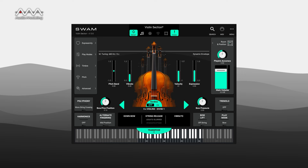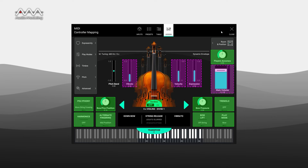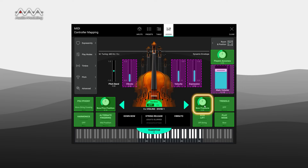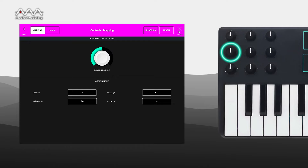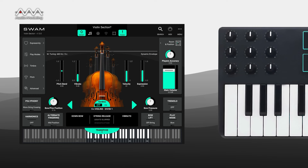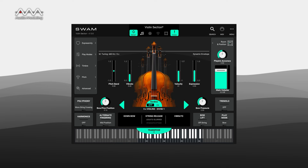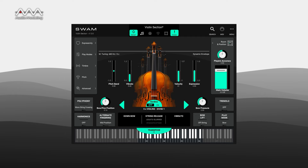Mapping a controller to a parameter is easy. Press the MIDI button and the interface will display already mapped parameters in purple and those still available to be mapped in green. Click or tap on the parameter you want to map. The easiest mapping method is to click or tap the learn button in the upper right and then move the controller. But you can enter the data to specify the controller if you'd rather. Wind, MPE, and other multi-dimensional controllers work great with SWAM, because they provide many interface options for applying musical techniques and skills that will deliver the expressivity you want.